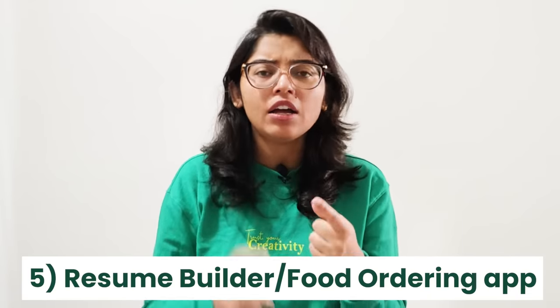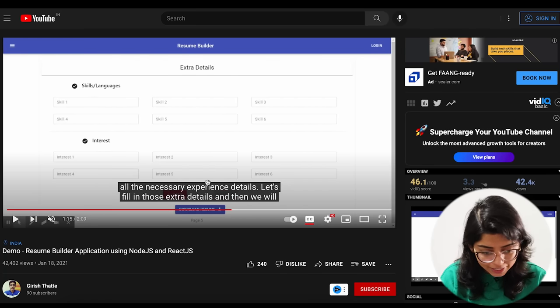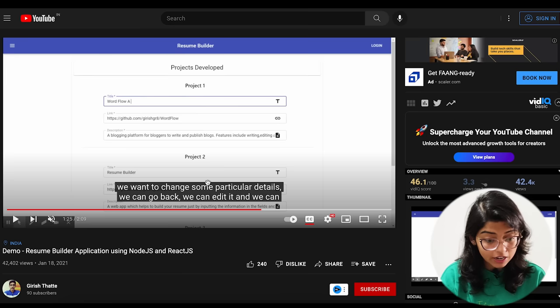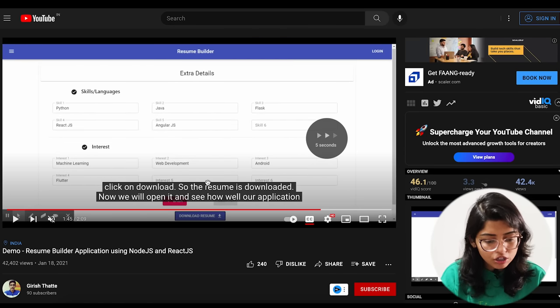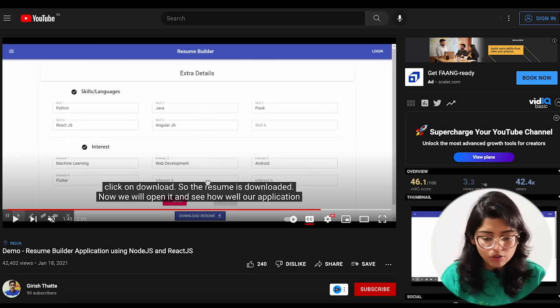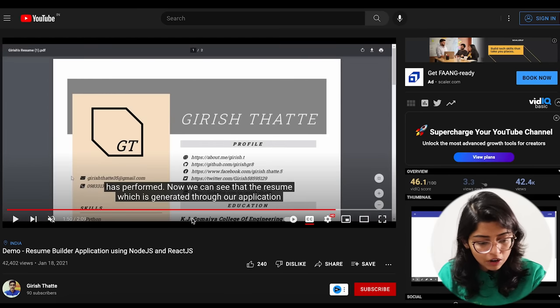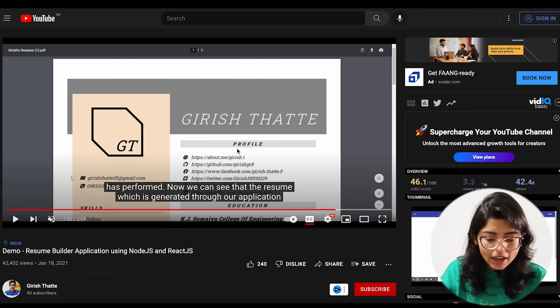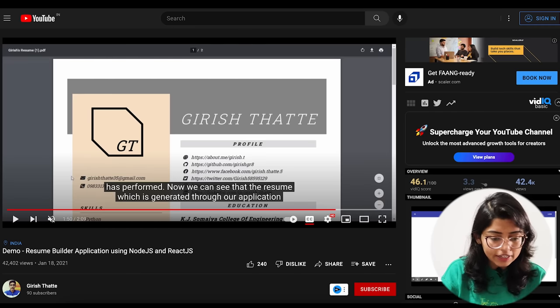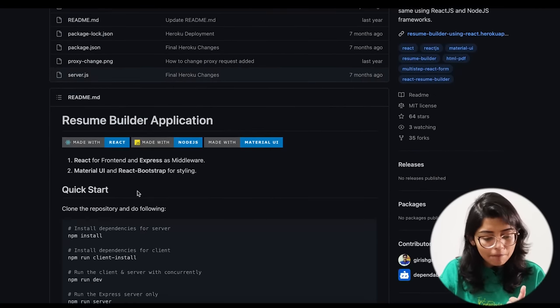Now let's move on to our fifth and last project. You can create a resume builder or a food ordering app like Swiggy or Zomato. When I say resume builder — you fill in details like skills, interests, experience, and projects, and at the end, there is an option to download your resume in a formatted layout. For this, I will share a GitHub repo where you can see what libraries are used, what logic is applied, and how the code is written.